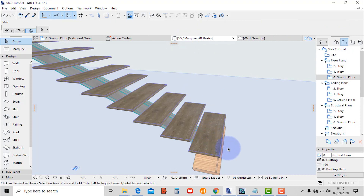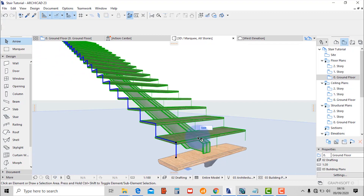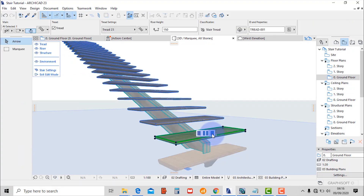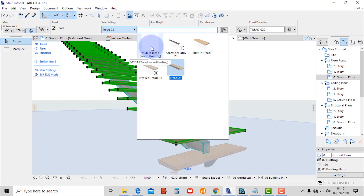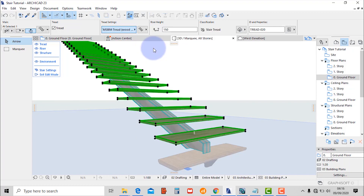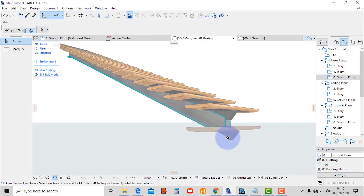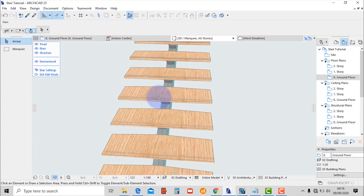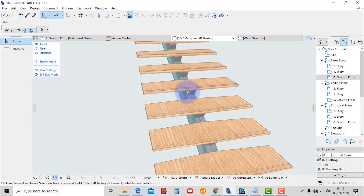Check on the 3D and then select the staircase and hit edit. You can select the components individually — we're going to select only the treads. Then go to tread settings and replace it with our newly created stair tread.